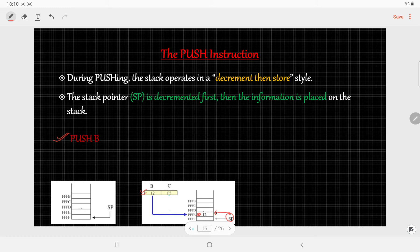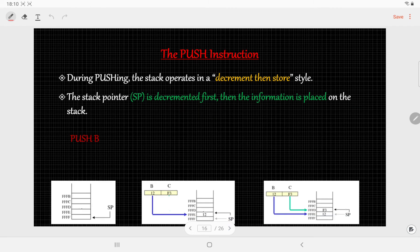Then the stack pointer is decremented again, so now the stack pointer is pointing to address FFFDh, and the data in register C is copied there. That is how the PUSH instruction works.